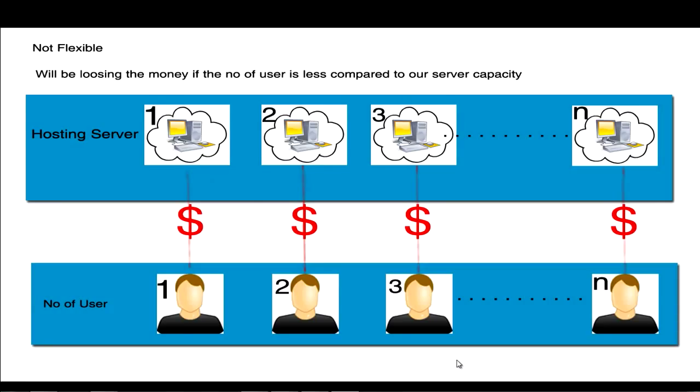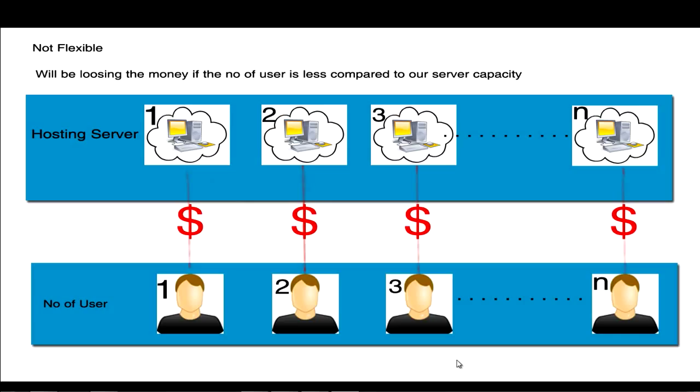Assume we run a website without using cloud computing technology. We'll be having web servers based on the number of users. If the number of users is getting increased, we need to expand the servers to accommodate the traffic of the incoming users. It is a good sign if the number of users get increased rapidly. Suppose if the scenario changes, like if there is a sudden drop in number of users from 60 to 10, then it will be a bad sign as we will be having more number of servers compared to the number of users.